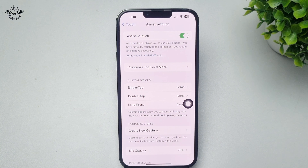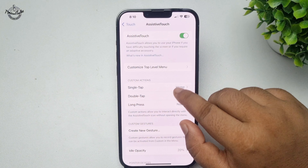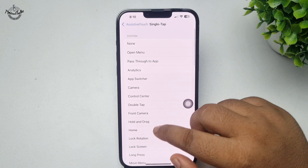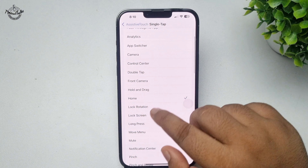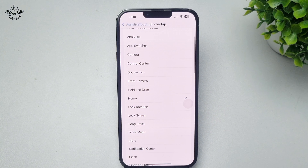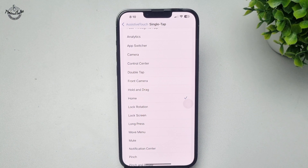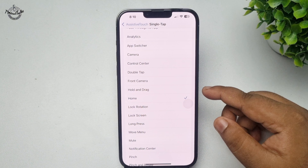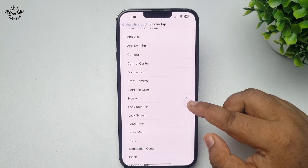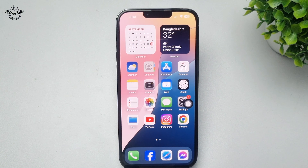Tap on Single Tap and here you have to select Home. Now, from any app screen to go to your iPhone home screen, all you need to do is tap on the Assistive Touch icon and you'll directly jump into your iPhone home screen.